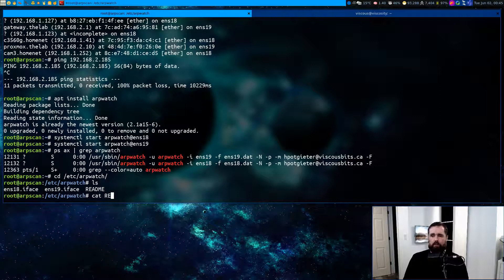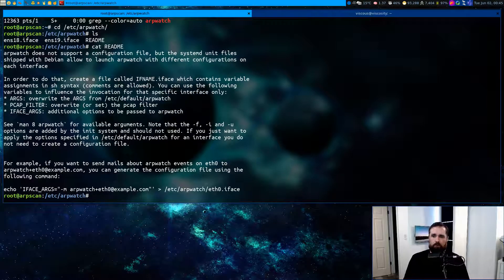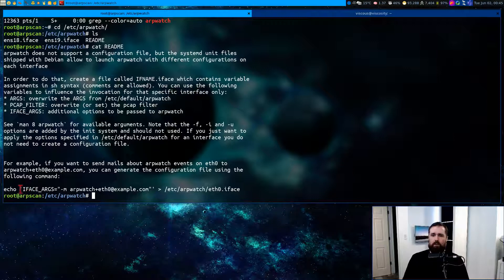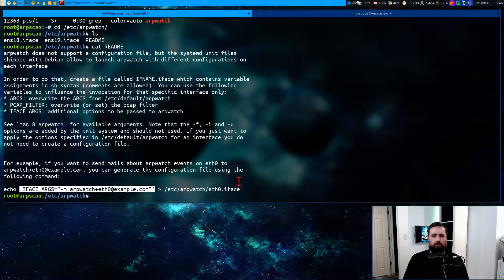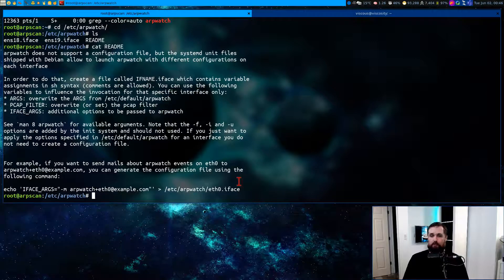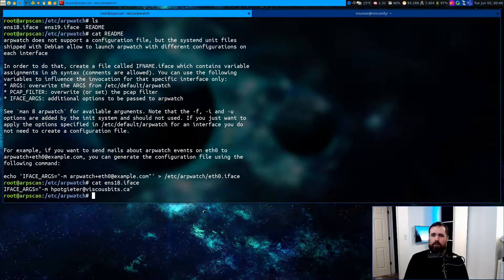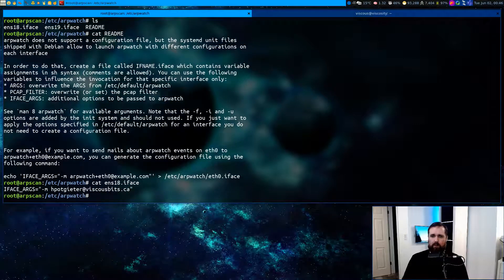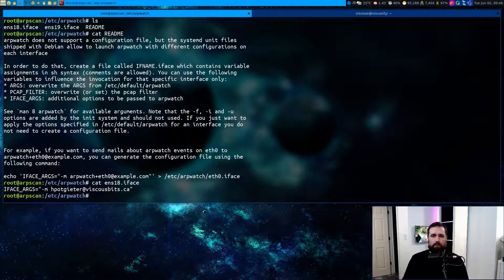There's a readme here that gives you an example of how to do it very quickly. Basically, you just need to echo this string contents into the file in question that corresponds to the interfaces you're trying to listen to. So, for instance, on ens18.iface, we have the if_args configuration statement specifying dash m and the email address of mine.